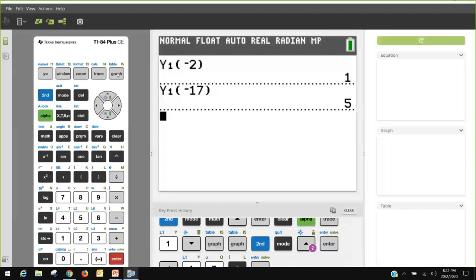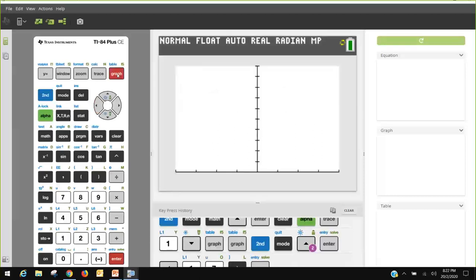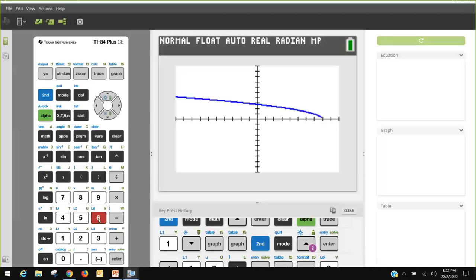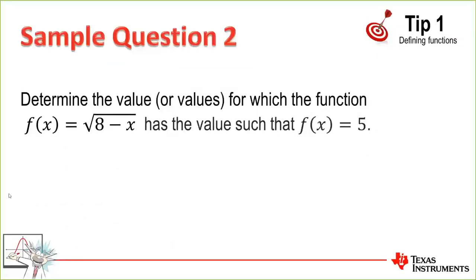Going back to the home screen, I can arrow up and press enter, then verify by entering negative 17 into Y1. That seems correct. The beauty of the way we've done this is that if I press the graph button, I can also see a graph of the function. Starting with zoom standard, we can see it looks like there's only one solution, and negative 17 is not a bad answer for the function equalling 5. That's using our Y equals editor to define a function — tip number one.